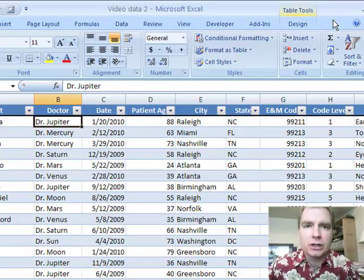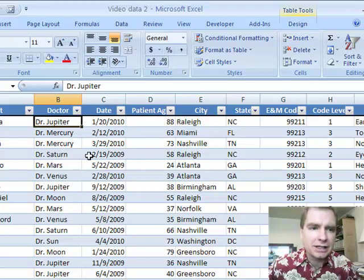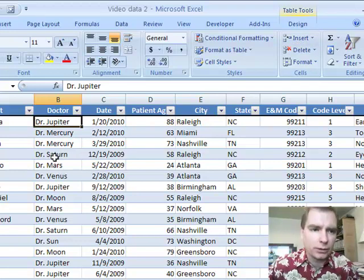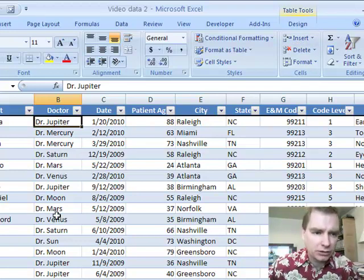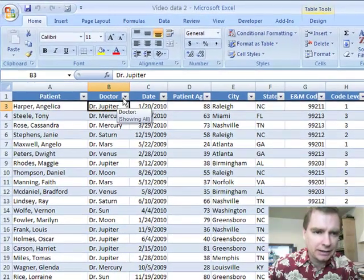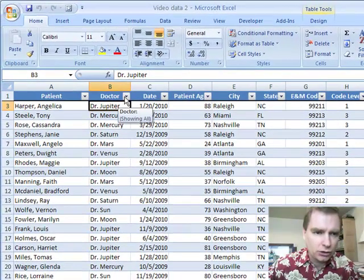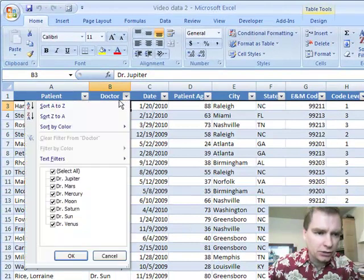Welcome to Lesson 34. Today we're going to talk more about filters — specifically text filters. I have a bunch of doctors listed here with some fake data, and I want to show you how Excel recognizes this as a text field.